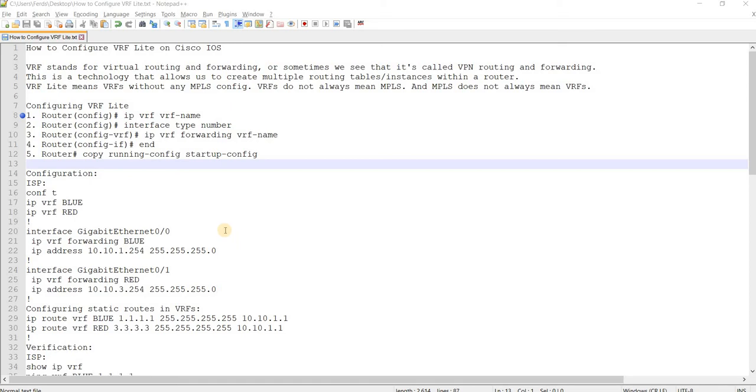How to configure VRF Lite on Cisco IOS. VRF stands for Virtual Routing and Forwarding, or sometimes we see that it's called VPN routing and forwarding. It's a technology that allows us to create multiple routing tables or instances within our router. VRF Lite means VRFs without any MPLS config. VRFs do not always mean MPLS, and MPLS does not always mean VRFs.